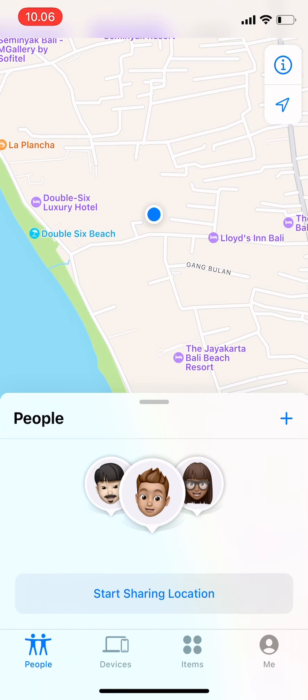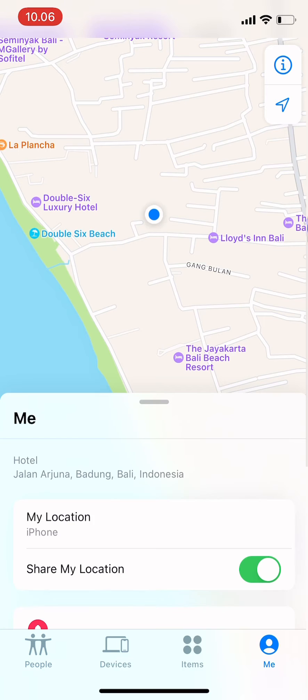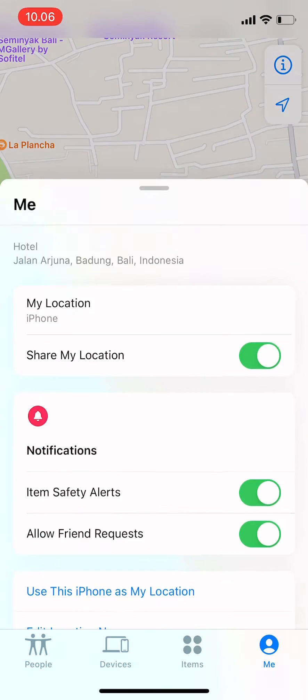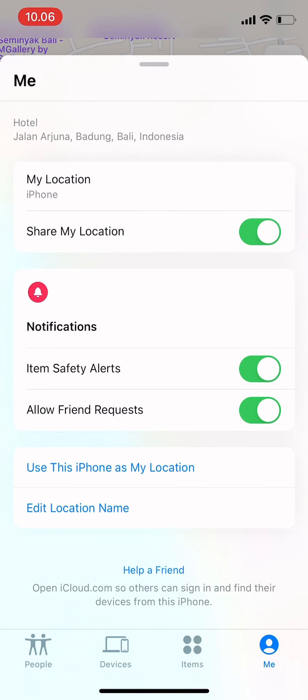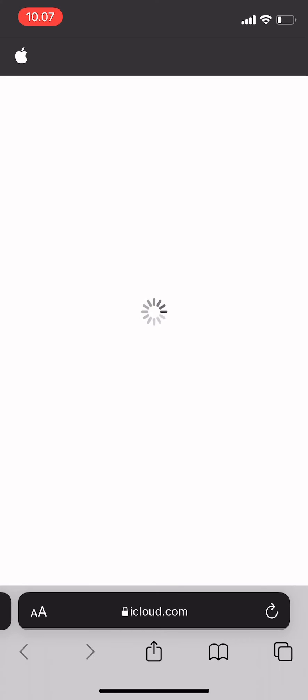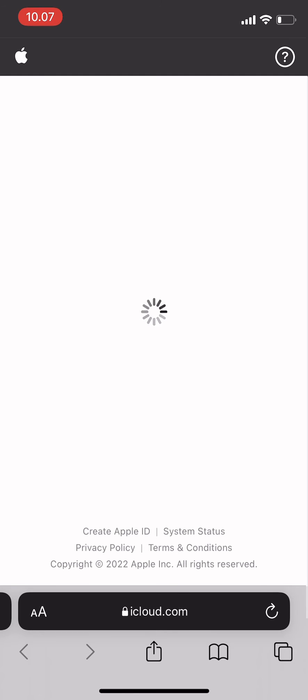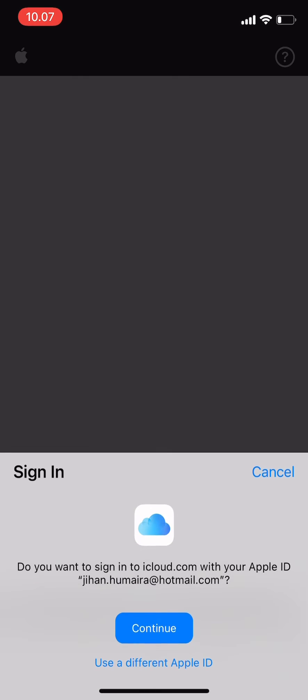You can just go to Me, scroll down, and then tap on Help a Friend. It will directly take you to icloud.com. Just wait until the loading is done.